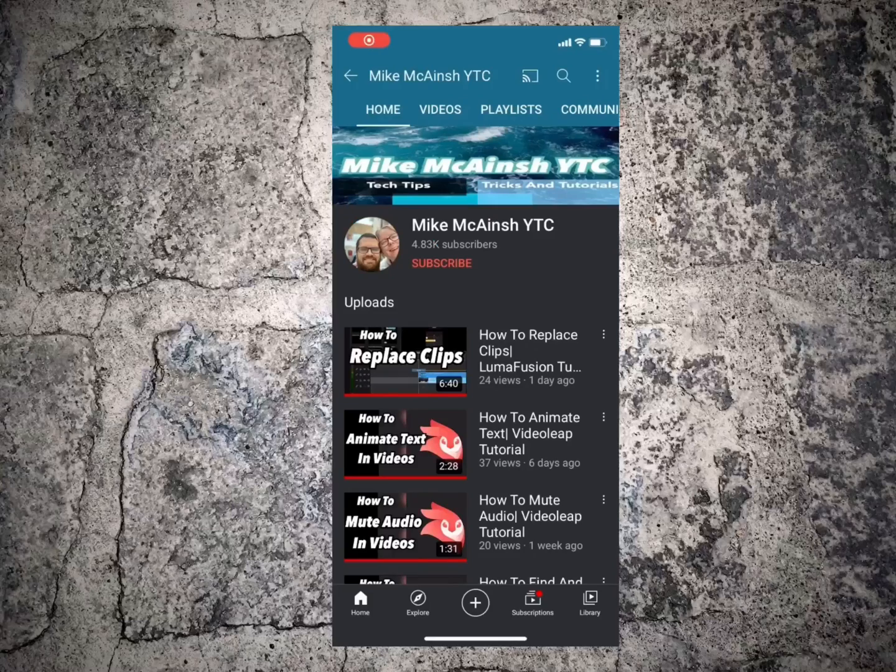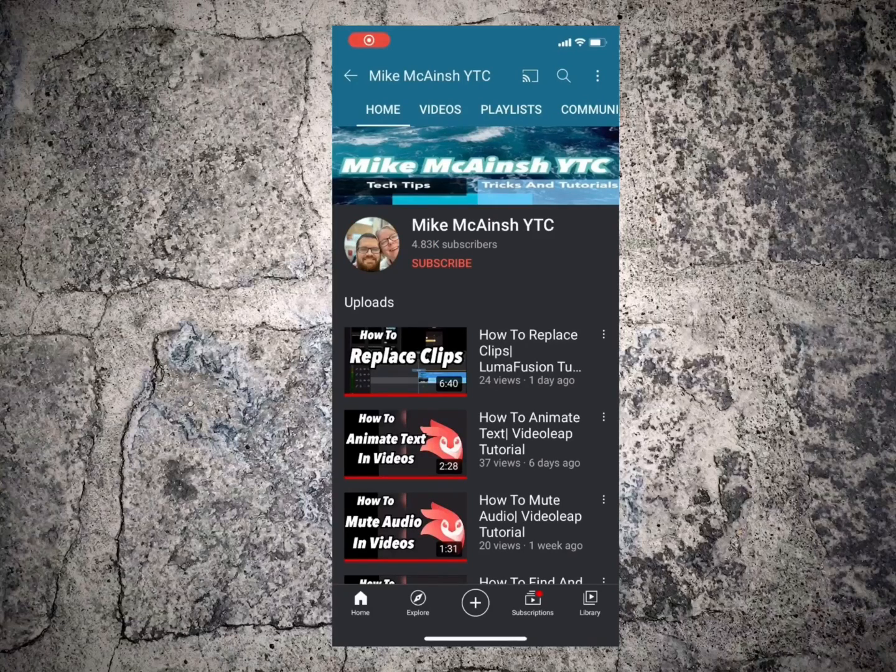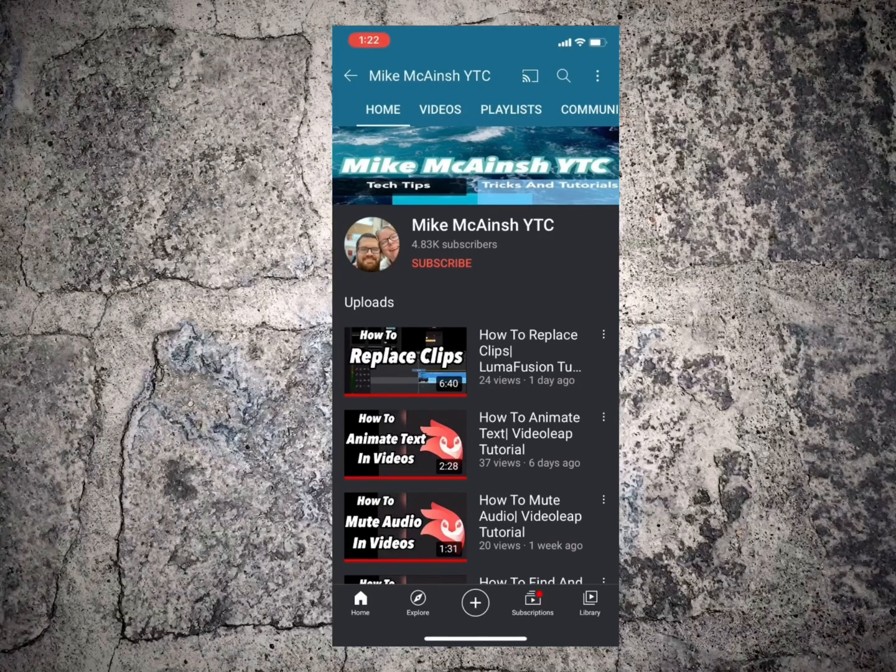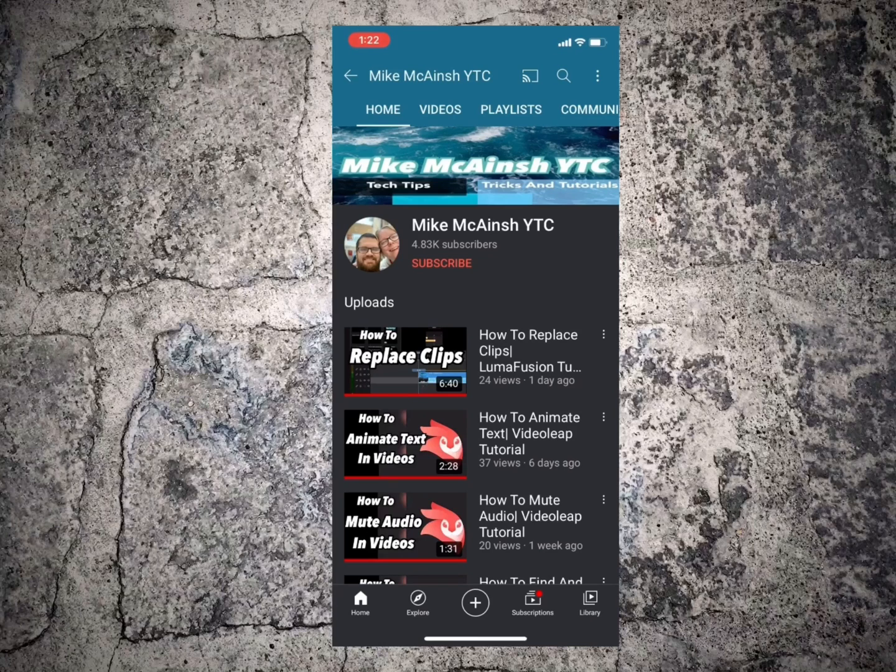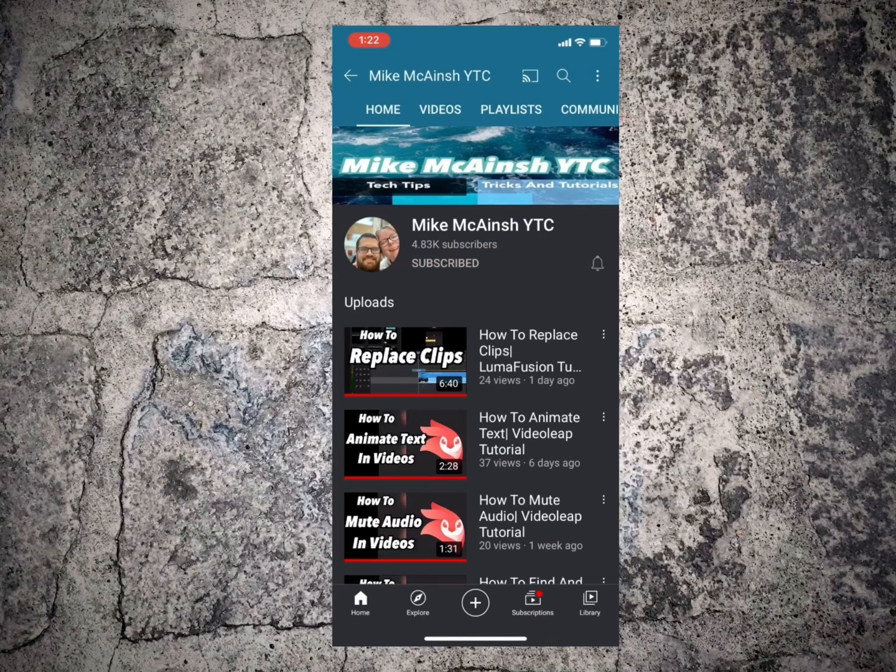I love Mike's videos. Please subscribe to his channel for more tips, tricks, and tutorials. And don't forget to hit that notification bell.